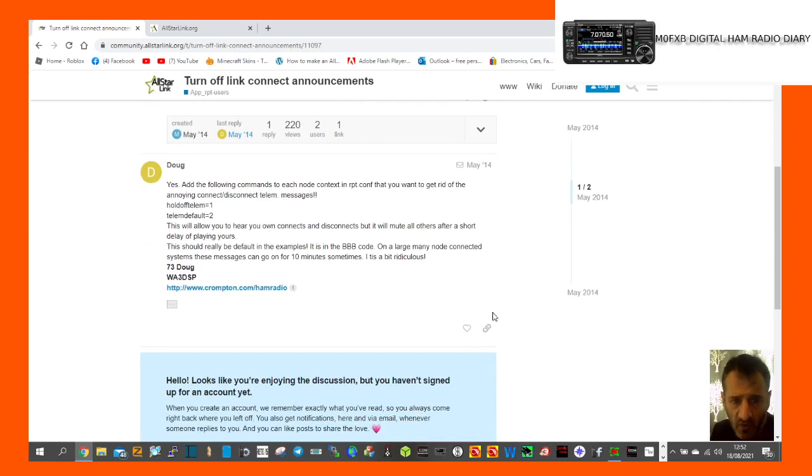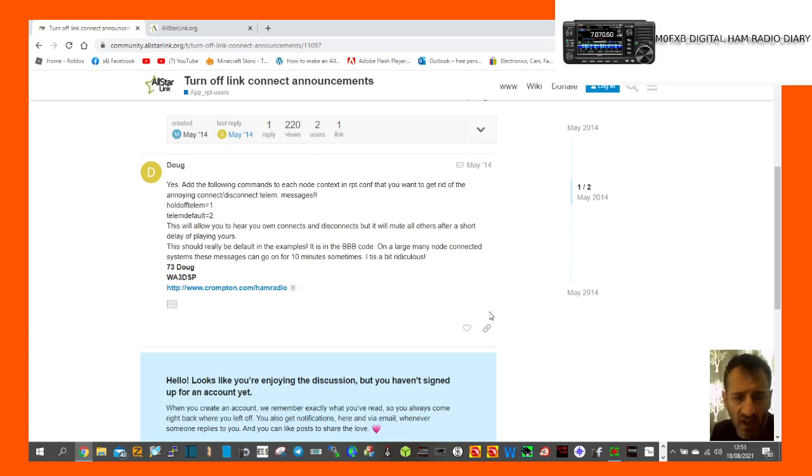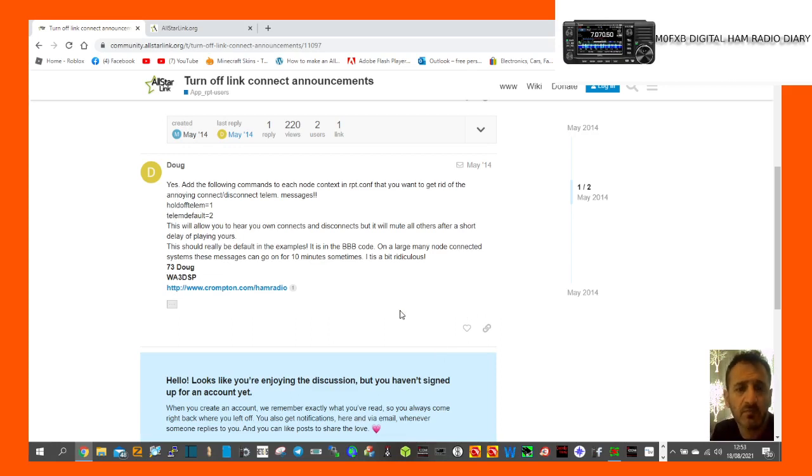Add the following commands to each node context in rpt.conf that you want to get rid of the annoying connect disconnect messages. So here are the commands here. Pause this video and have a go.